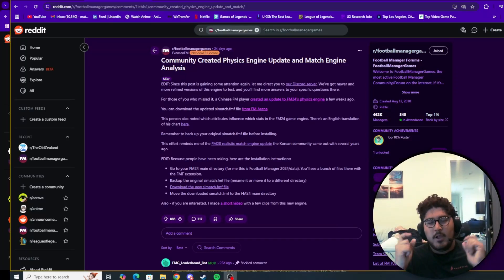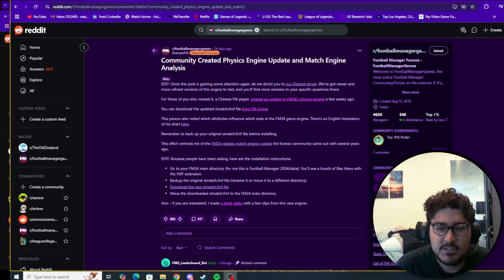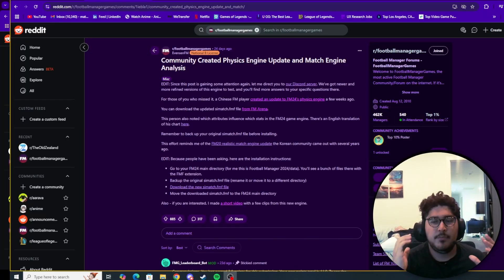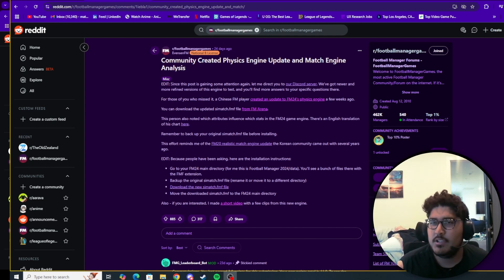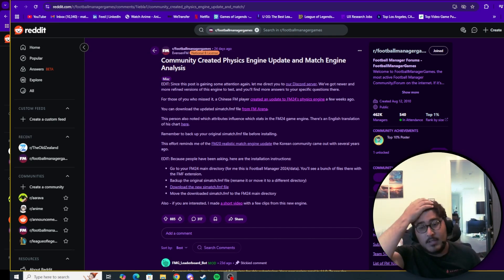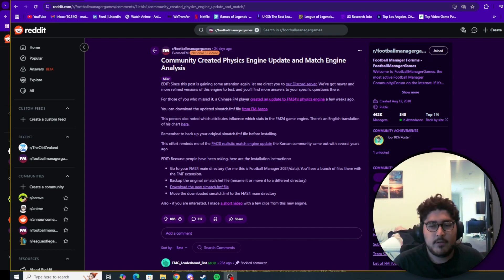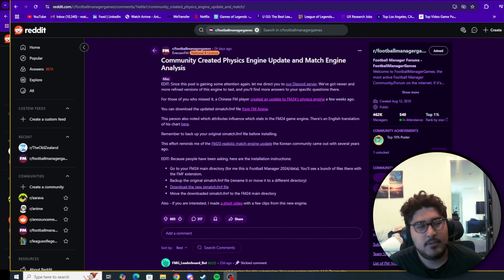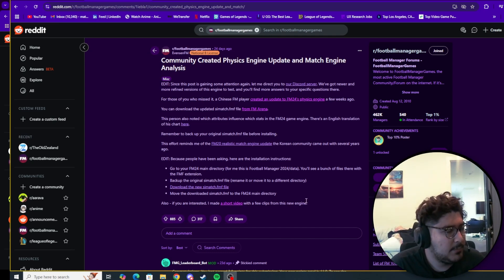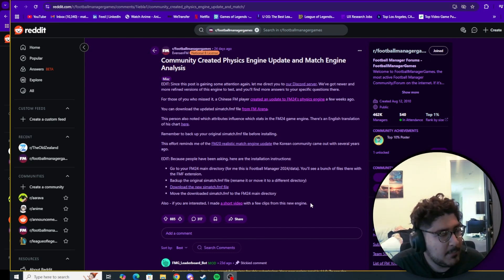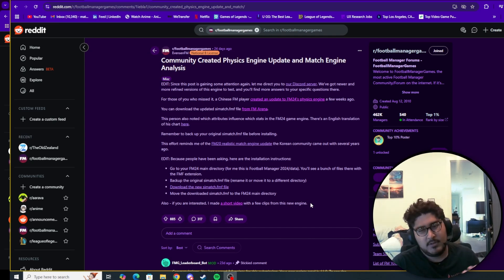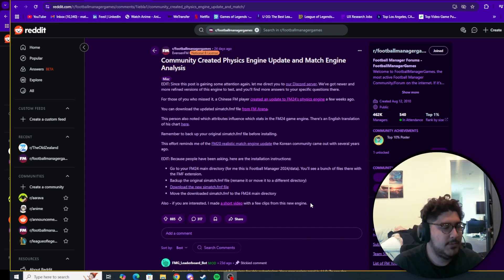Hey guys, Matthias G here. We're going to show you how to install this community-created physics engine update and match engine analysis. It's been going around and a lot of big YouTubers have commented on it. I think it could be something that might interest you guys — something different.